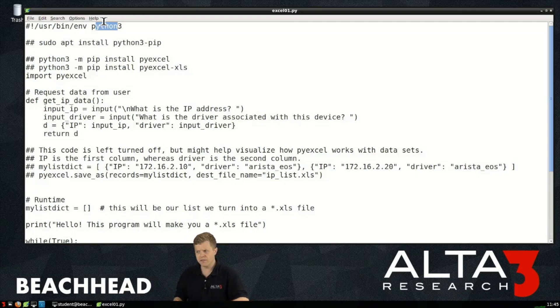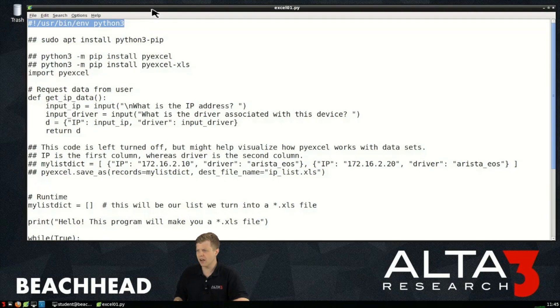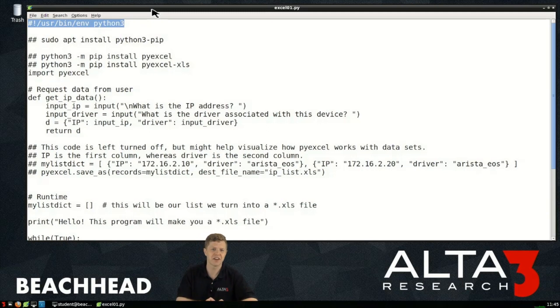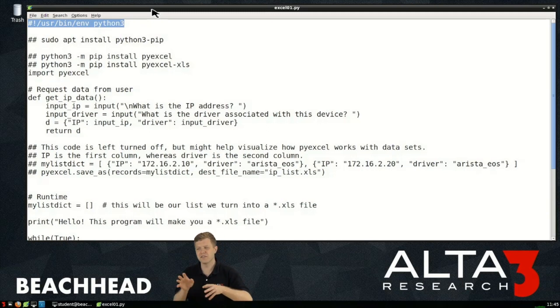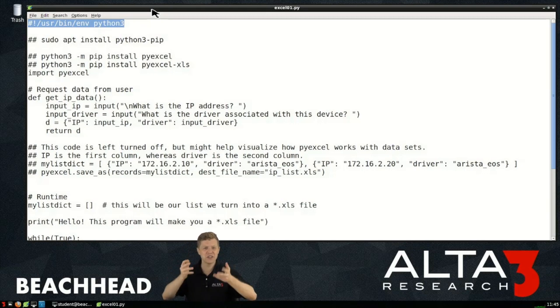Right off the bat I see a shebang line here. The shebang line teaches a Linux environment what sort of, well teaches Linux what environment you want your script to run in.